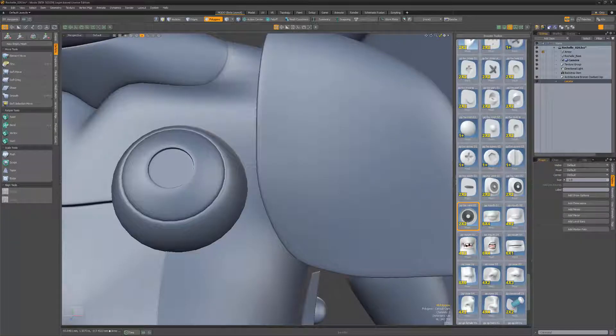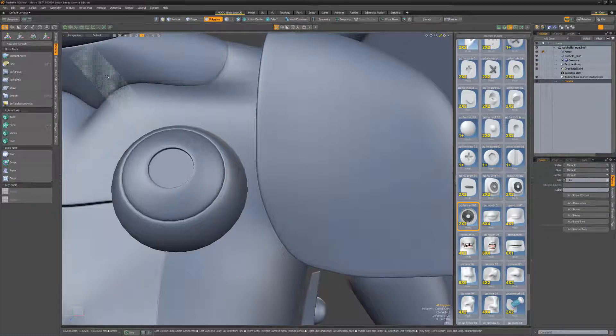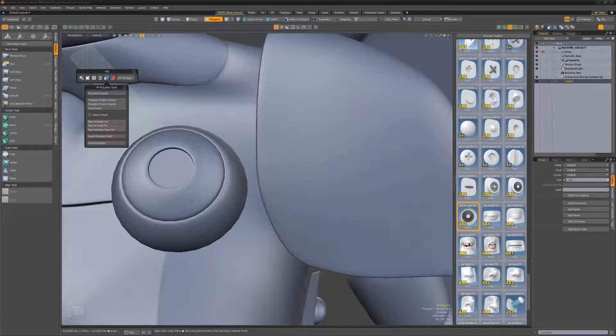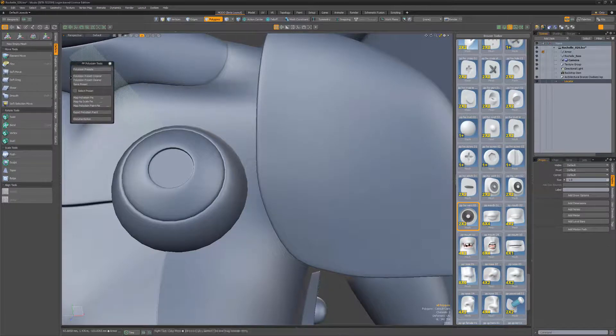William Vaughn here with a quick introduction to the Select Preset option for the Pushing Points Polystein kit in Modo. The Select Preset toggle gives you the option of having the preset selected after it's been placed.